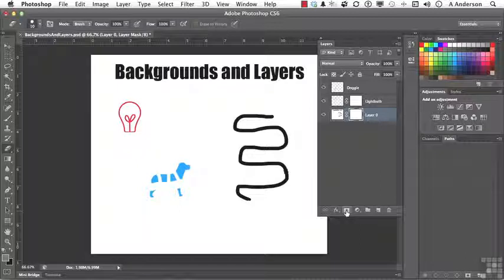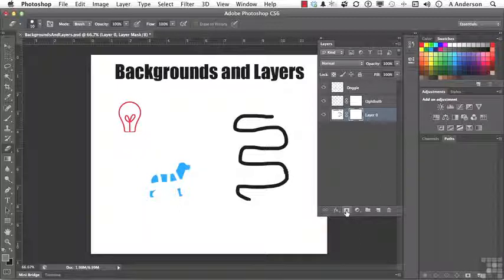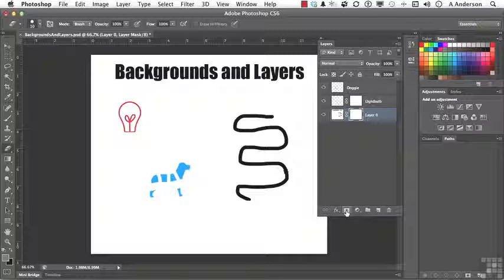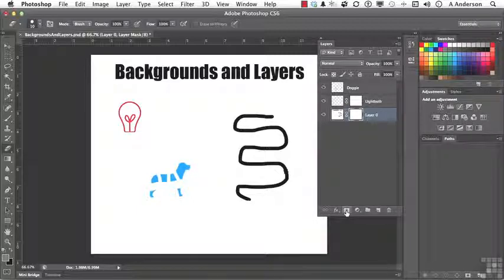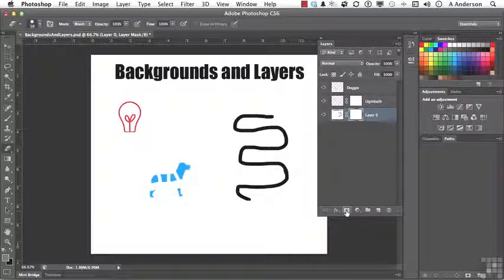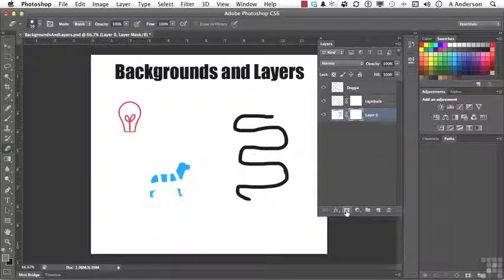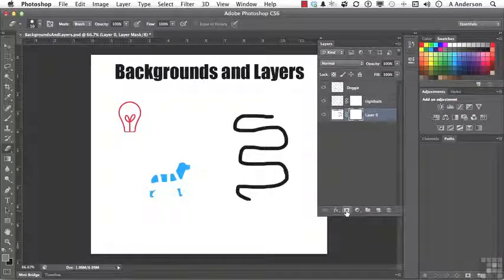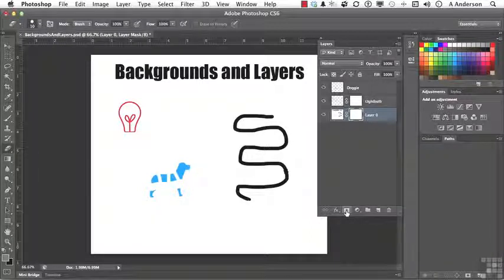Now, if layers and layer masks aren't too comfortable for you yet, they will be. We're going to talk about those a lot. But backgrounds are there for a reason. And one of the main reasons is flattening images out, putting everything all together for formats that don't support some of the features of Photoshop.